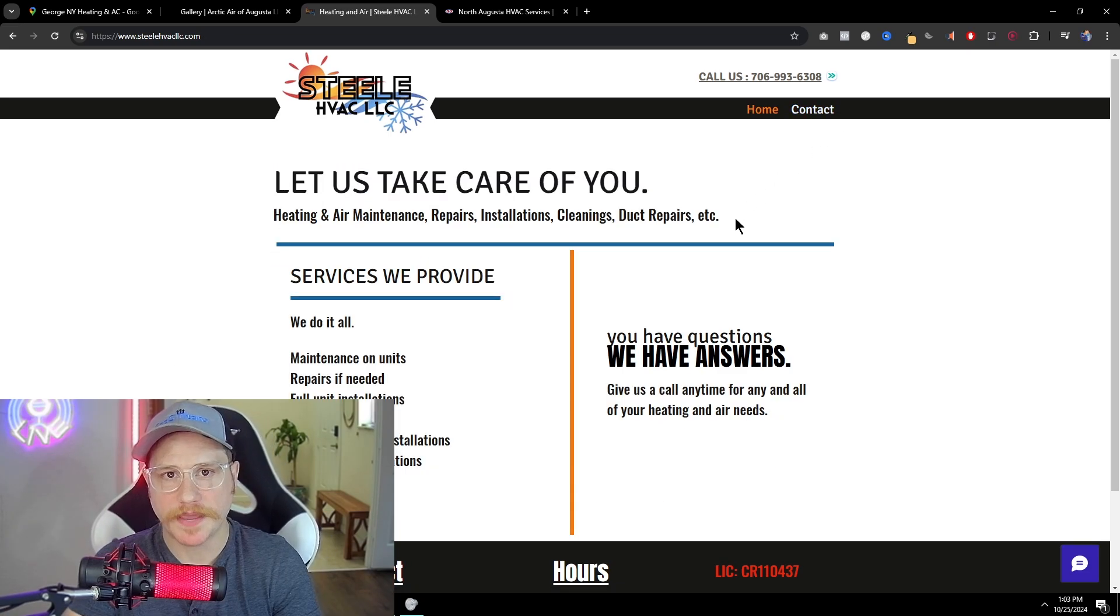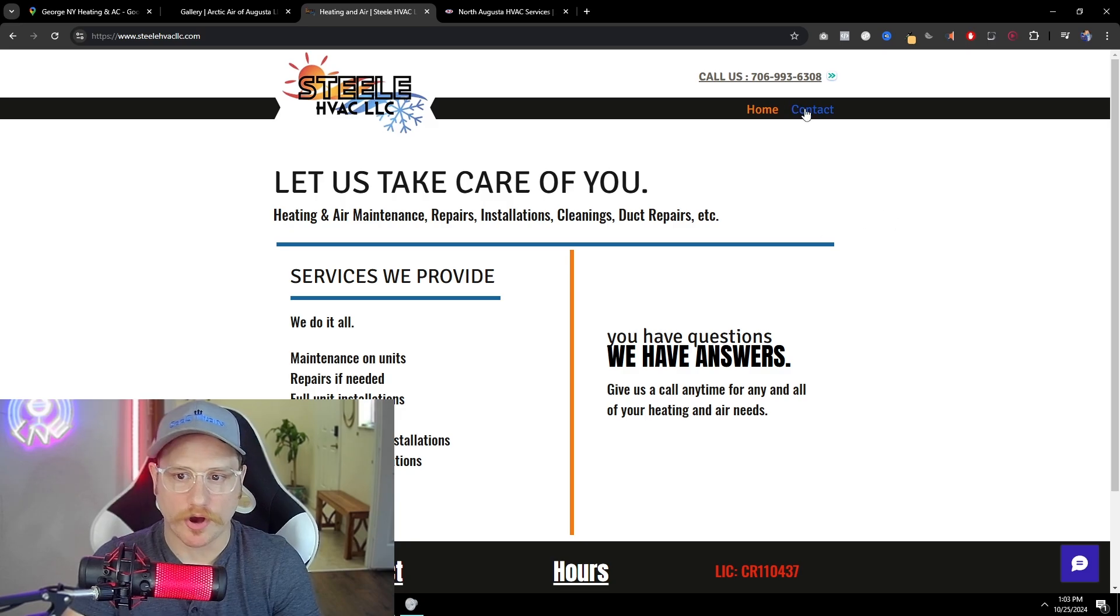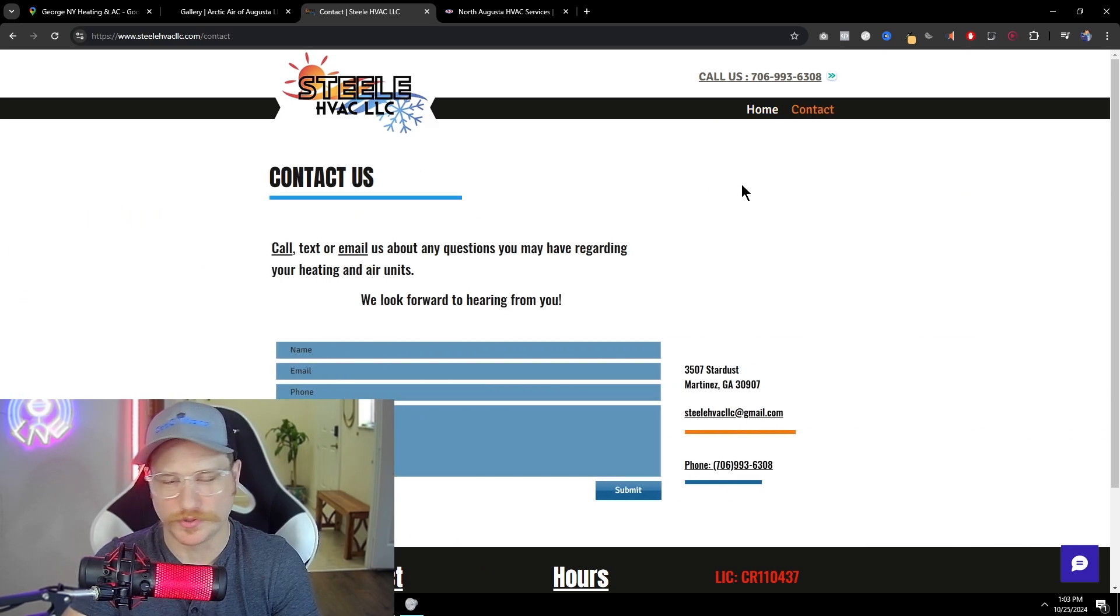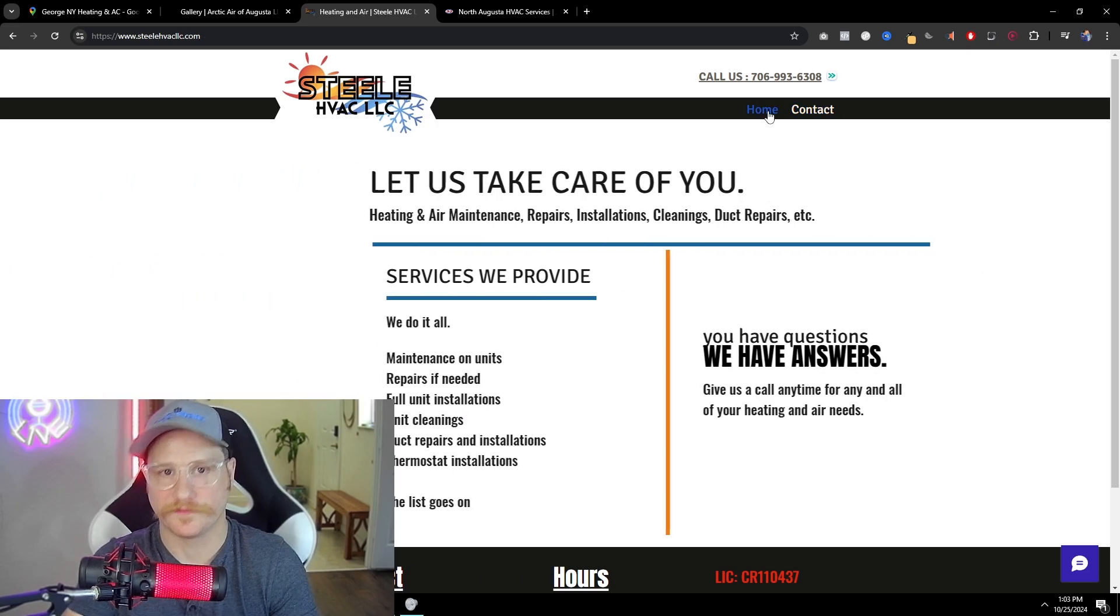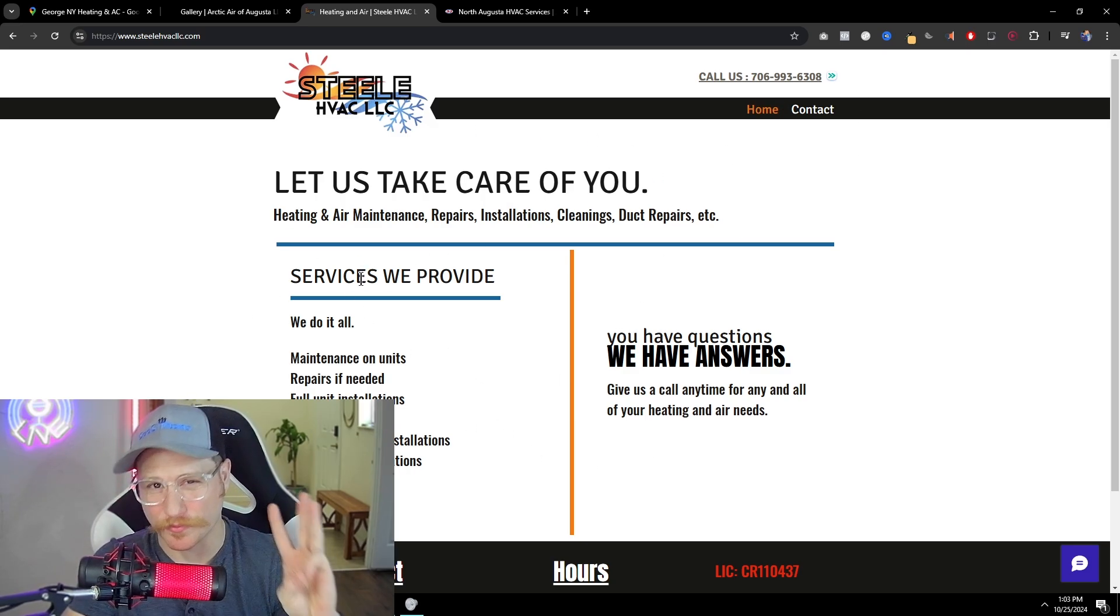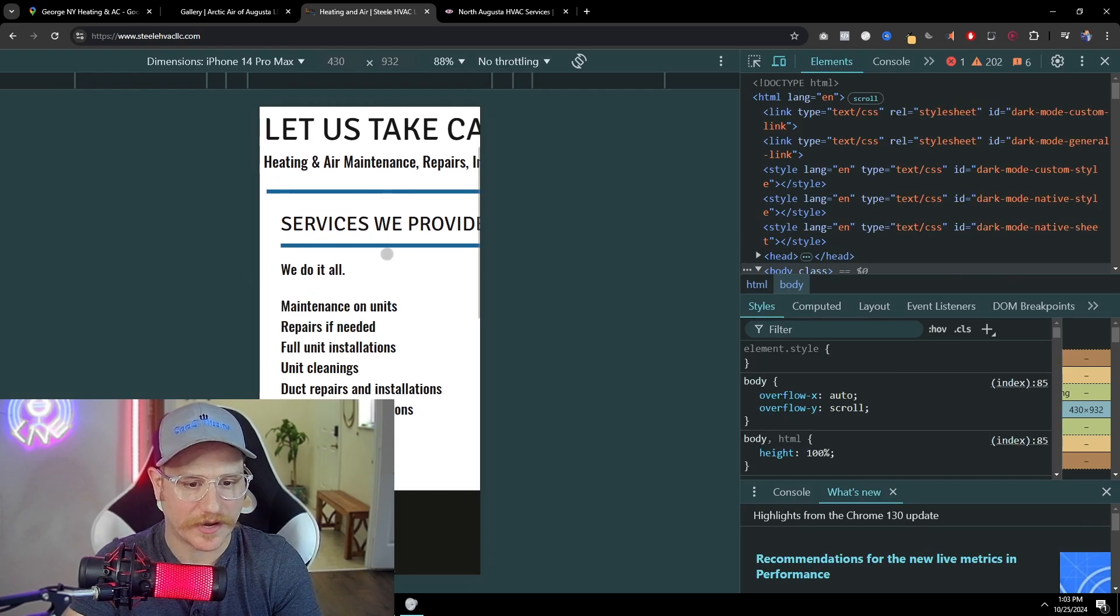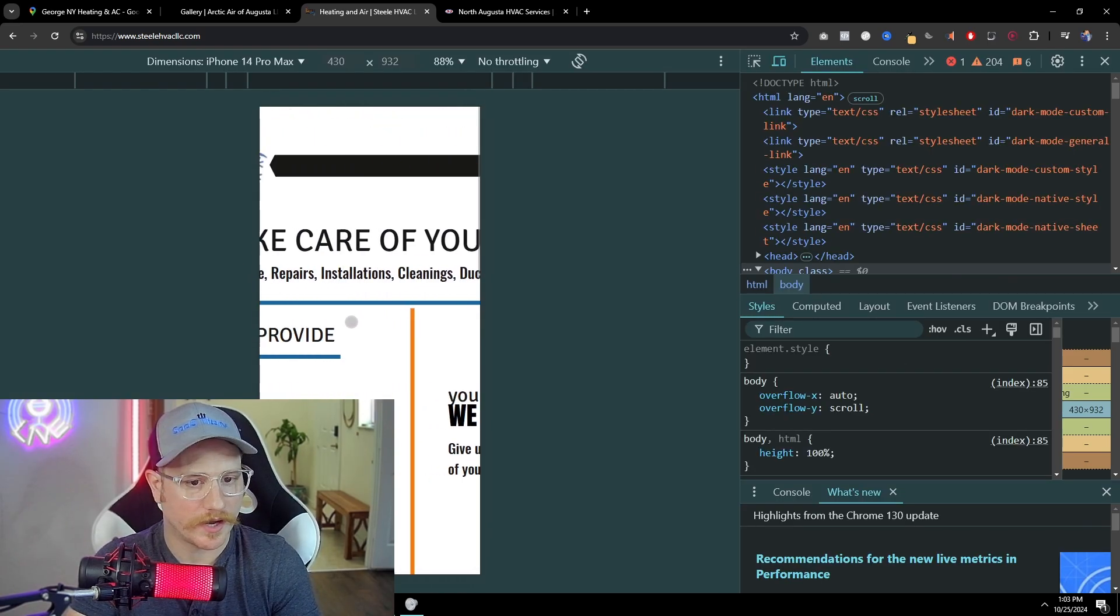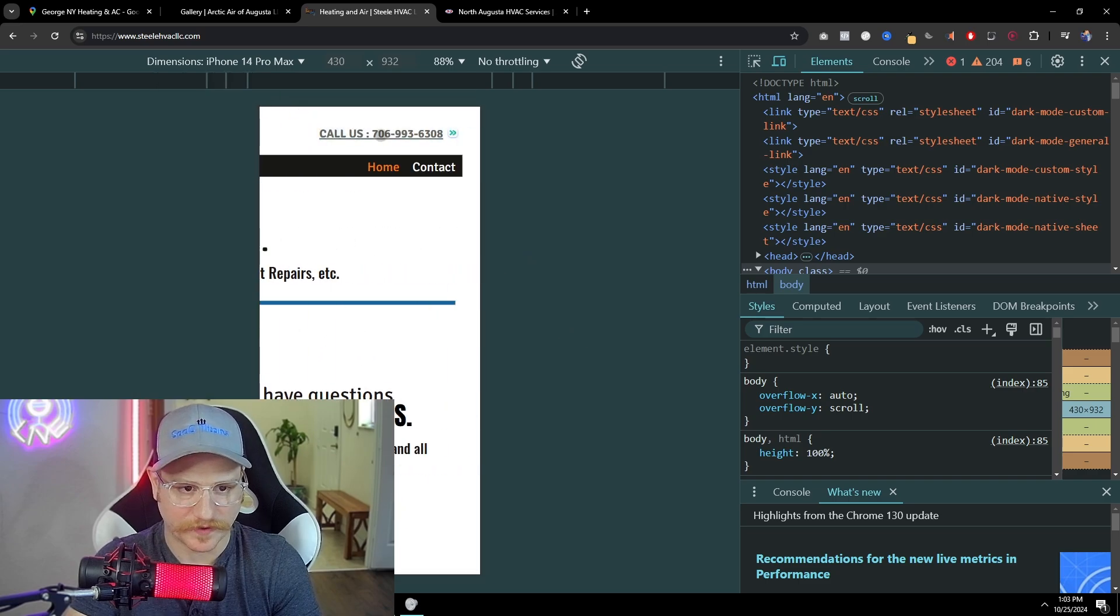Now, instead of a contact page, I would have a book appointment or get a free quote because contact doesn't really call you to action. It's just like, hey, do you want to talk to us? It's like, no, I actually want a free quote or I want you guys to come to my house and fix my AC. So I would change that right off the bat. This needs to be at least three sections long. And if we go to the mobile, let's see how it looks. Okay. So here's our issue right here. Not mobile optimized. We're in the iPhone 14 Pro Max. Let's see if the call us button works. Doesn't look like it does work.